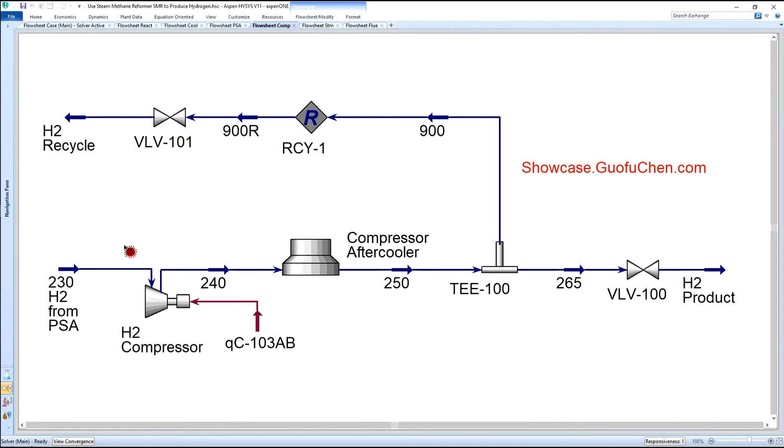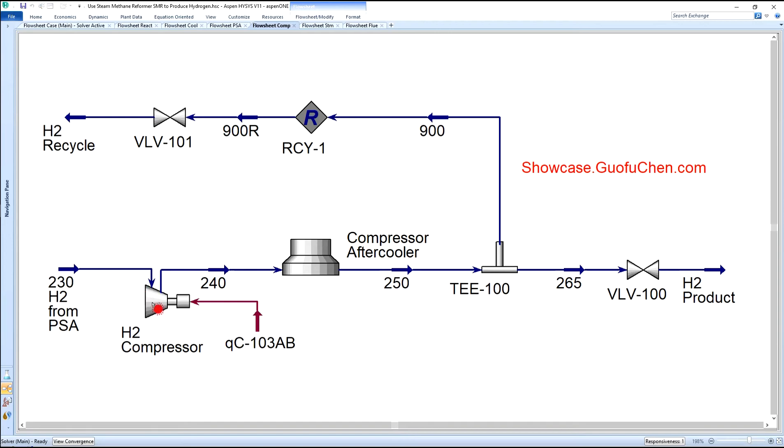The final module of the four major process modules is compression. It utilizes a compressor to compress hydrogen to the required product pressure.